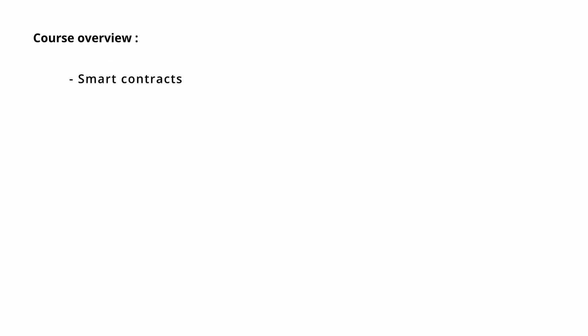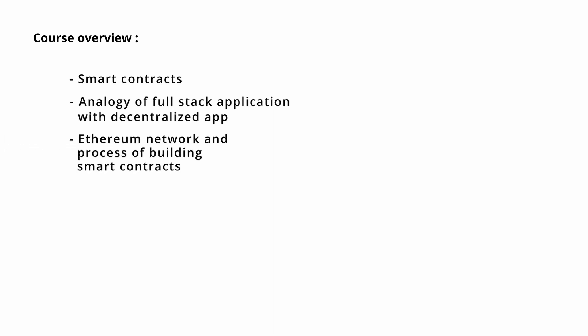Let's talk about the course overview - what are we going to learn in this course? So we will learn about smart contracts and an analogy of full stack application with decentralized application. Then the Ethereum networks process of building smart contracts.